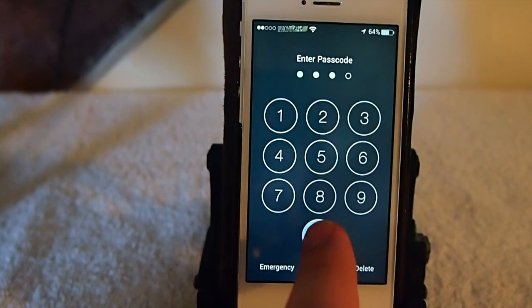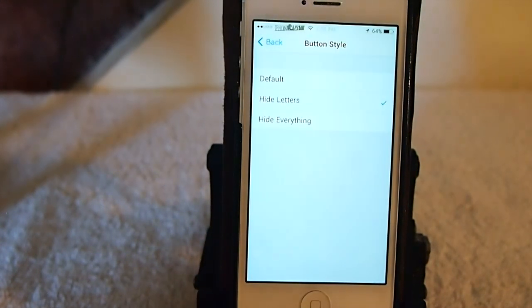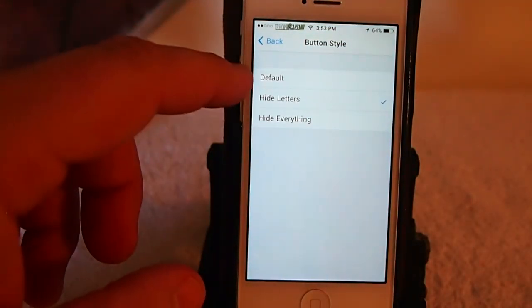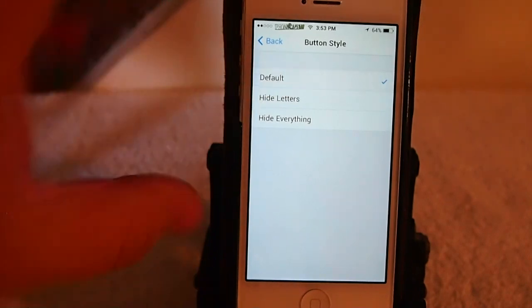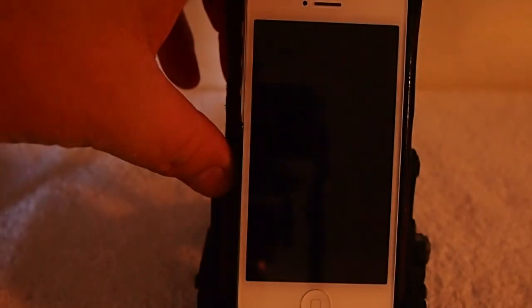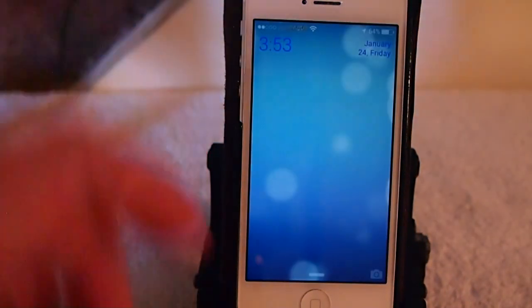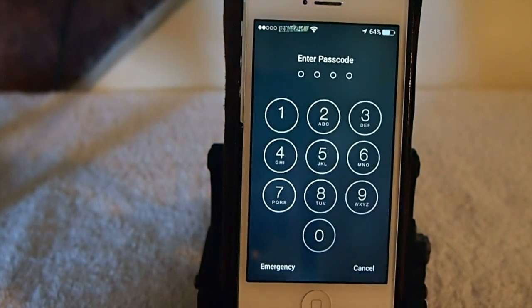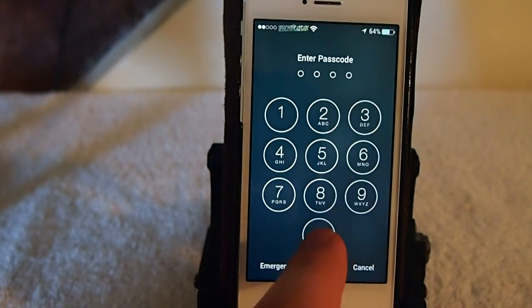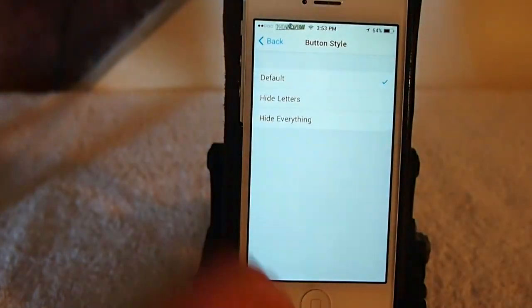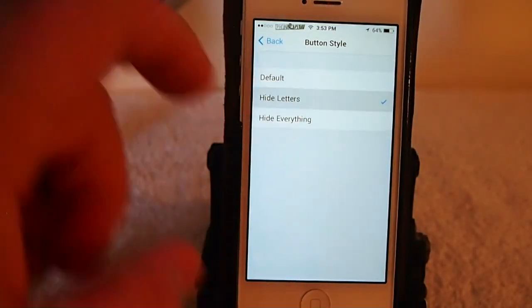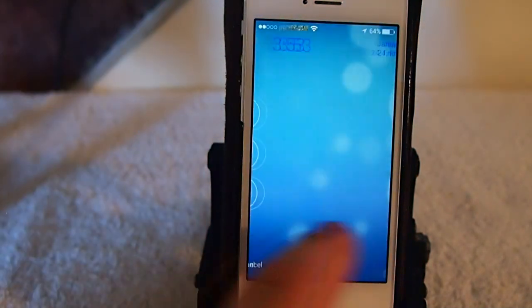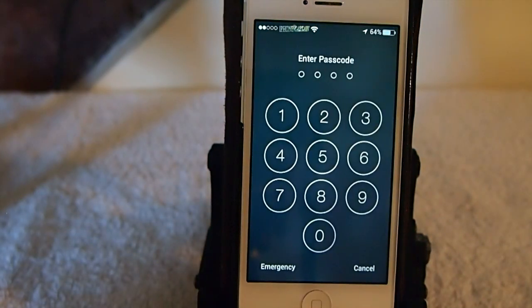But if you set it on default, that's just going to be what it looks like without the tweak installed, so you wouldn't even need to have it if you're going to use default. Personally, if I was going to use this tweak, I would use hide the letters. To me it just looks better.